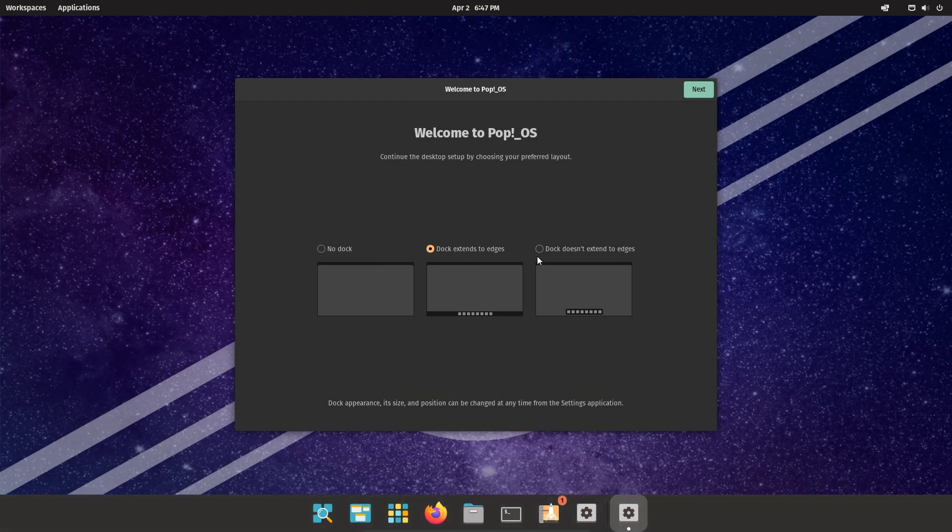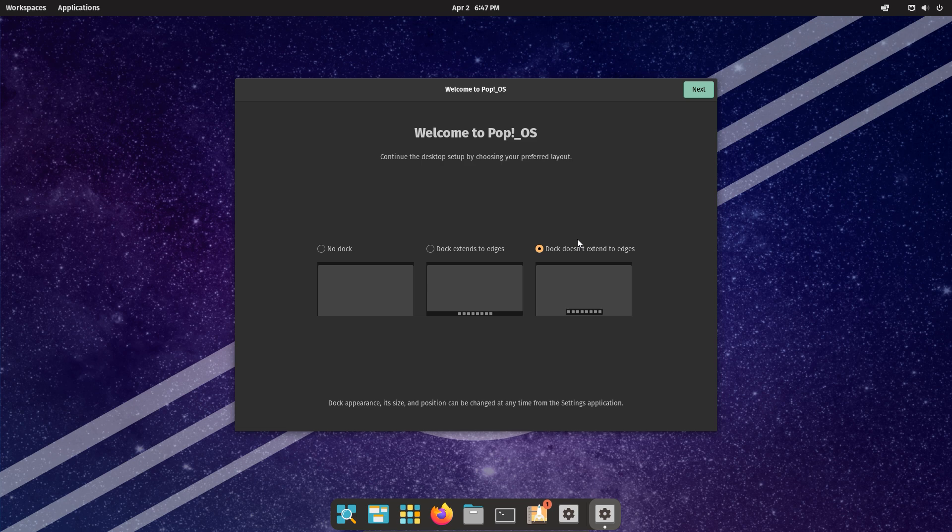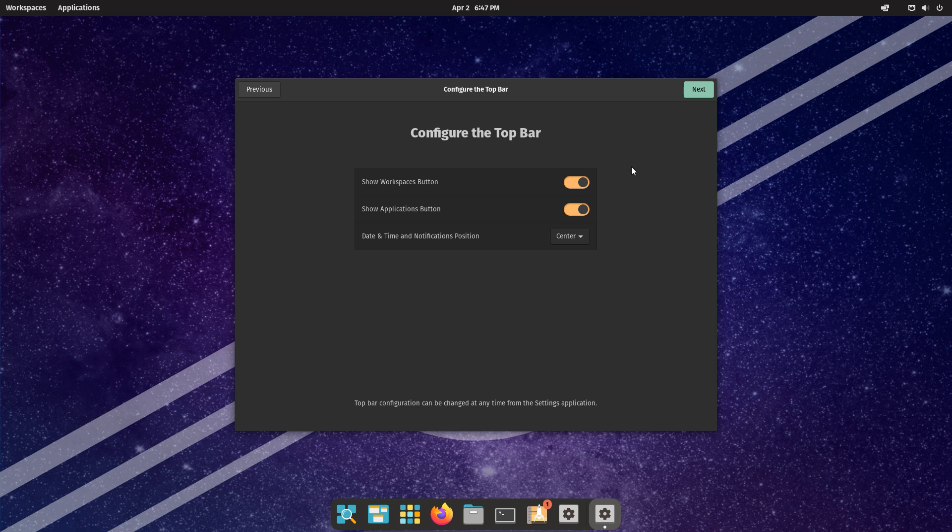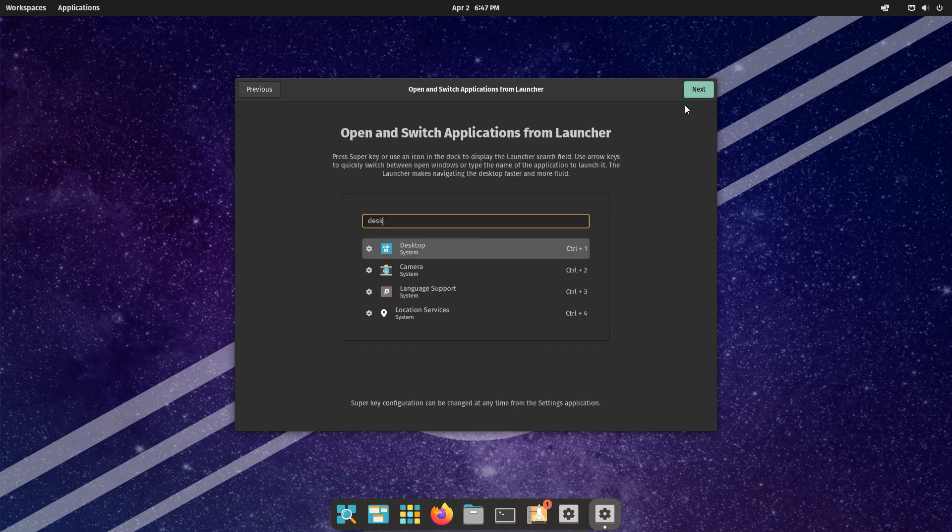This is the welcome page of PopOS. Here you can select your preferred layout. Click Next. Here you can configure the top bar. Click Next.